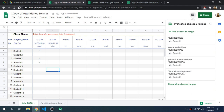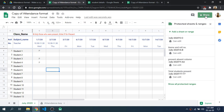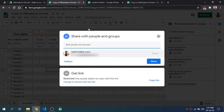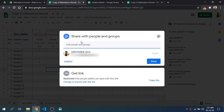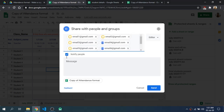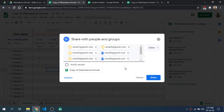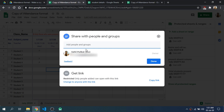Now coming to the sharing part of this document. If you the teacher want to share this sheet, you will click on the Share button. If you have the email IDs of all the students, then you can copy the email IDs of all the students and paste them here. Then unselect 'Notify people' if you don't want to notify each and every student, and set the permission as Editor so that students will be able to edit this sheet, and then click on Share. Now the students will be able to edit this sheet.